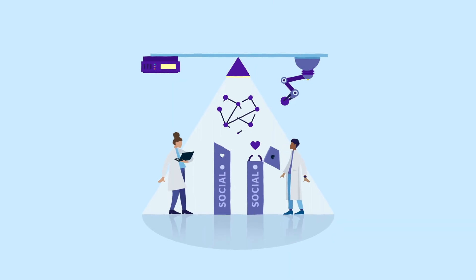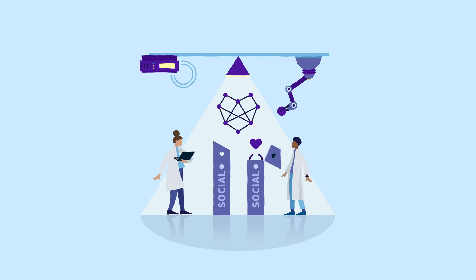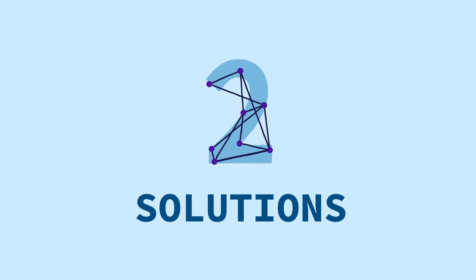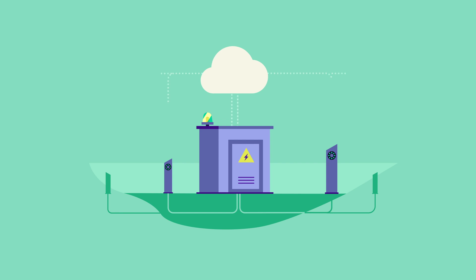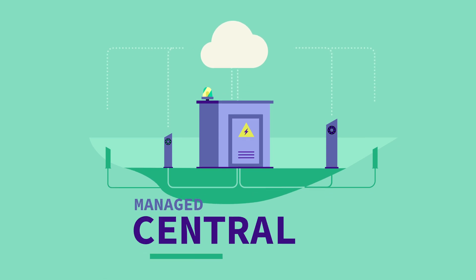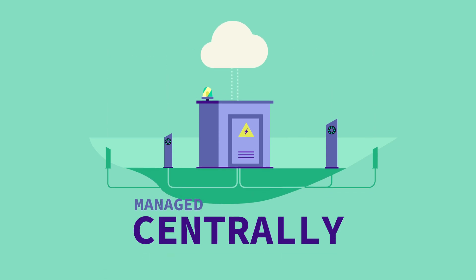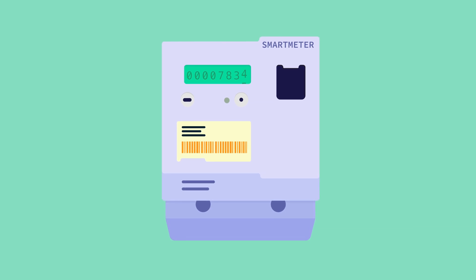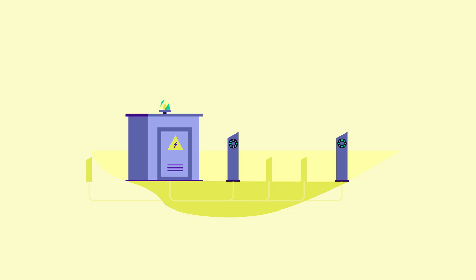And in our lab, we've actually found two possible solutions. One solution uses existing technology. Charging stations are managed centrally. This can be done via the existing smart meters in the stations, at least in the public ones.